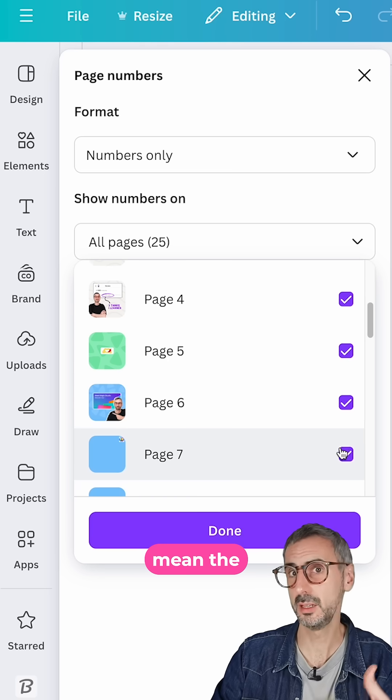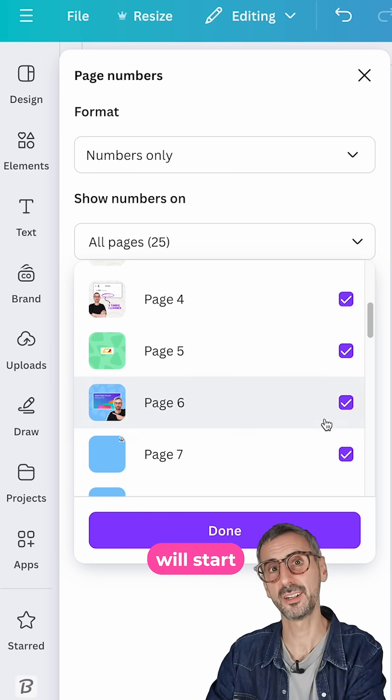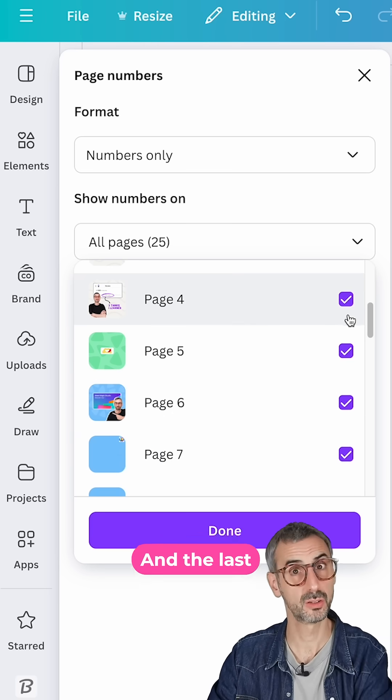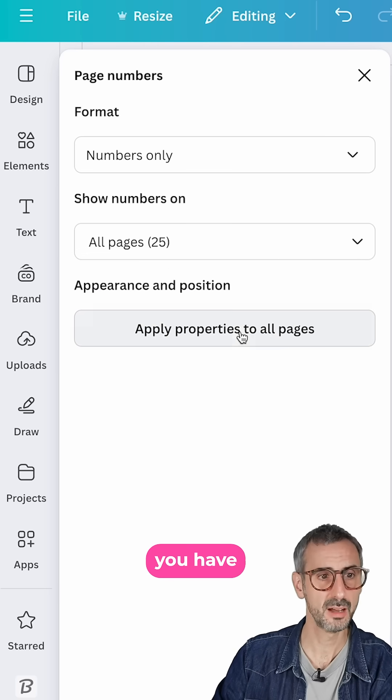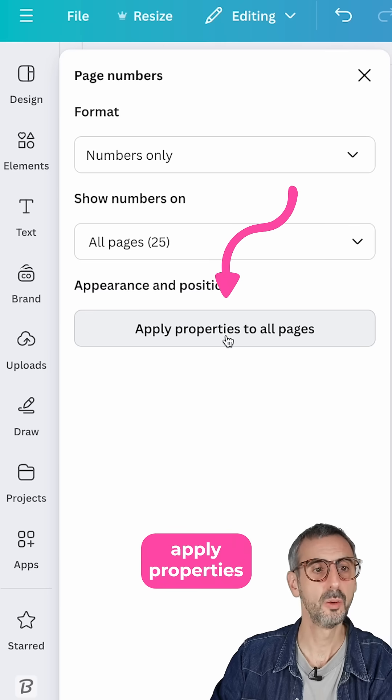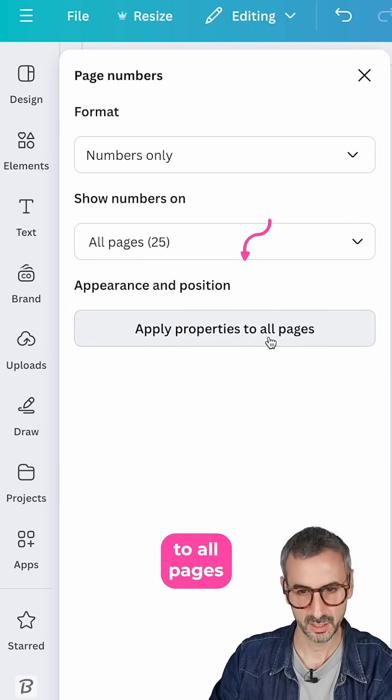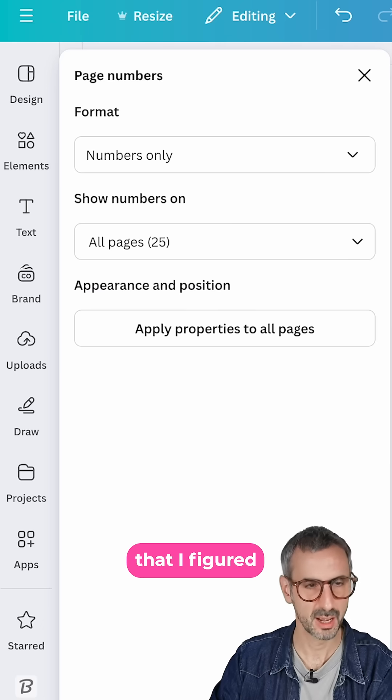It doesn't mean the numbering will start at the first ticked box. And the last button that you have here is to apply properties to all pages. So let me show you a cool trick that I figured.